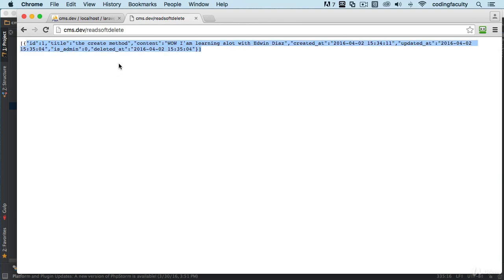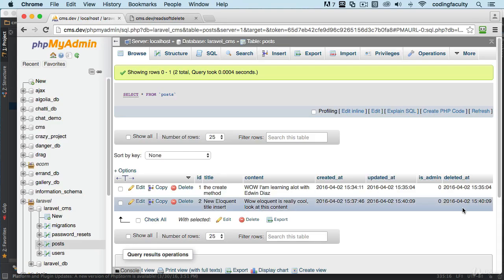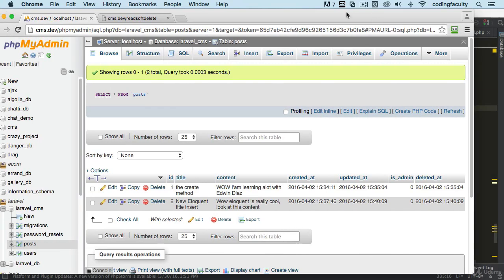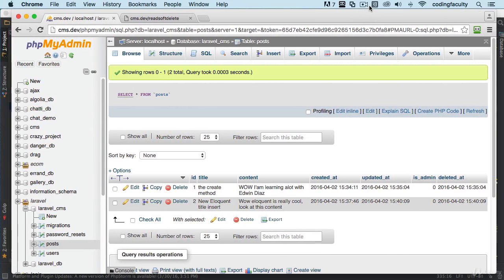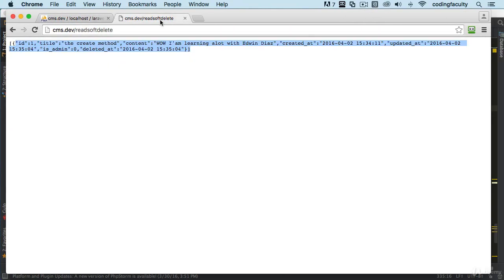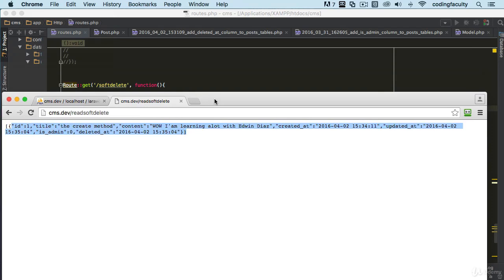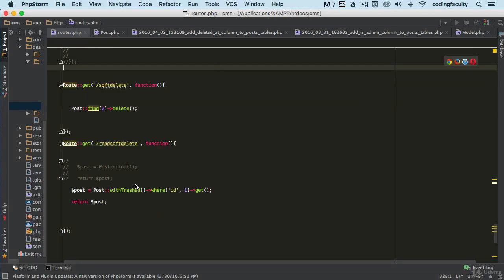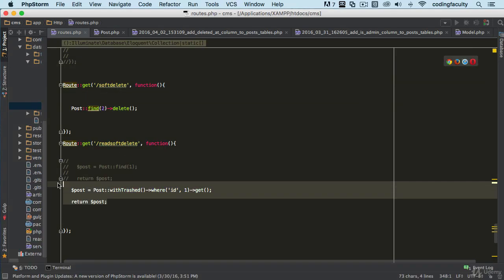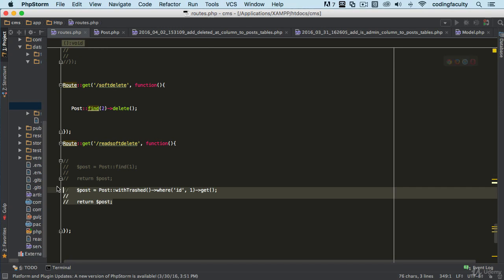It just pulls out the ones that are deleted. So let's use the other method to pull out the only ones that are deleted. Let's use another method real quick and I'll show you right now. I'm going to comment this out.